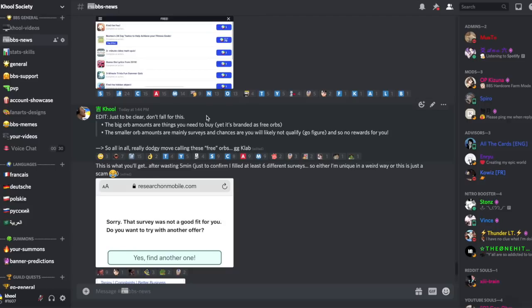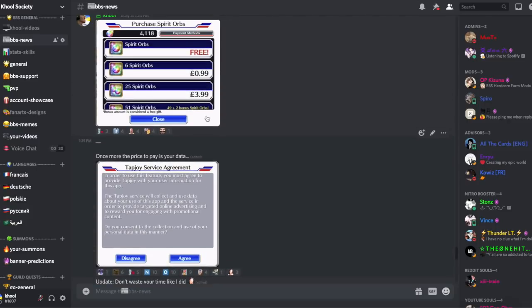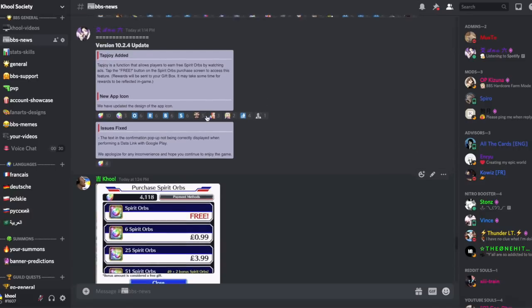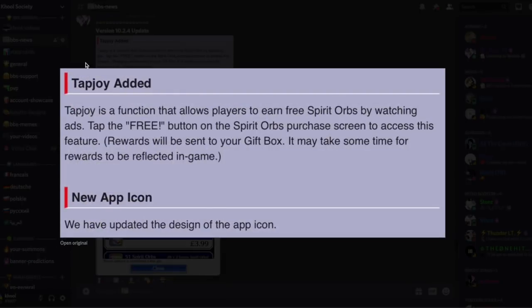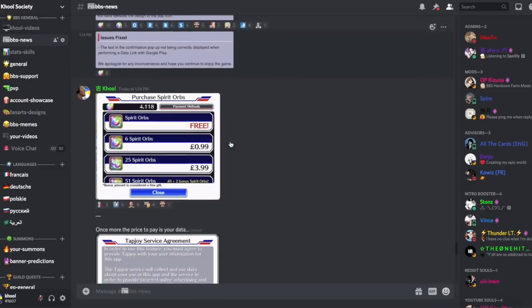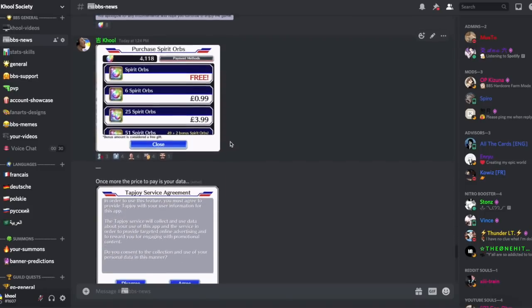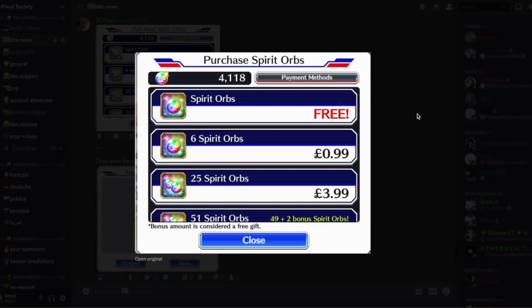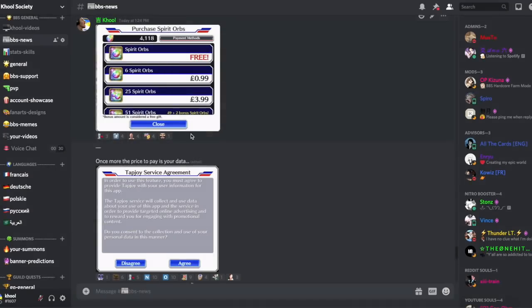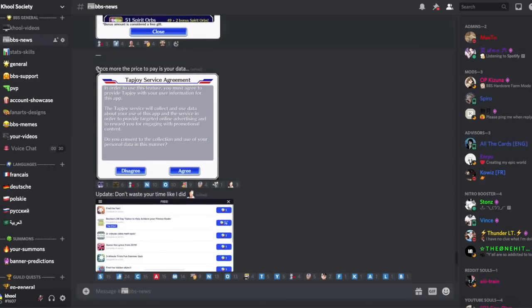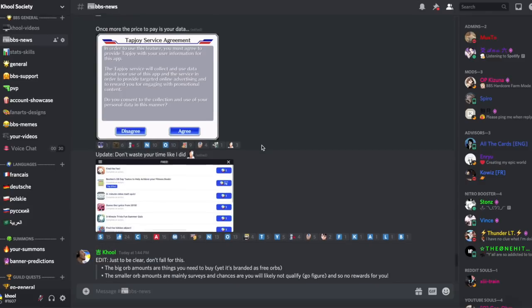Salut amis, alors message très important. On a une mise à jour qui a introduit une nouvelle fonctionnalité qui s'appelle TapJoy où on peut obtenir des orbes spirituels gratuitement, enfin c'est ce qu'ils disent. Voilà, puisqu'on voit spirit orbs free, et ben non, ce n'est pas gratuit. Alors vous cliquez dessus, on vous a cette petite pop-up qui vous demande grosso modo, acceptez-vous de vendre votre âme et corps à un annonceur tiers pour qu'il utilise toutes vos informations pour vous faire des publicités ciblées. Donc ça c'est déjà un premier warning.